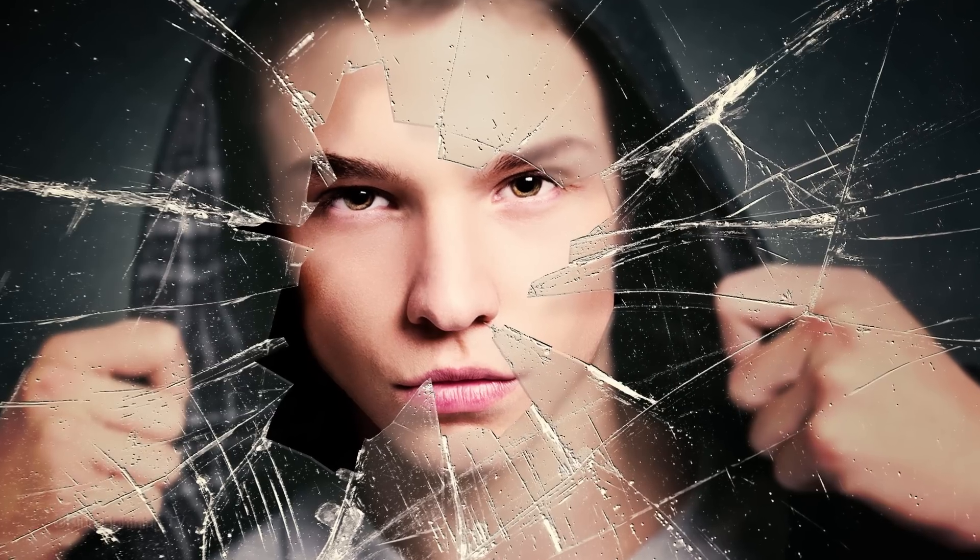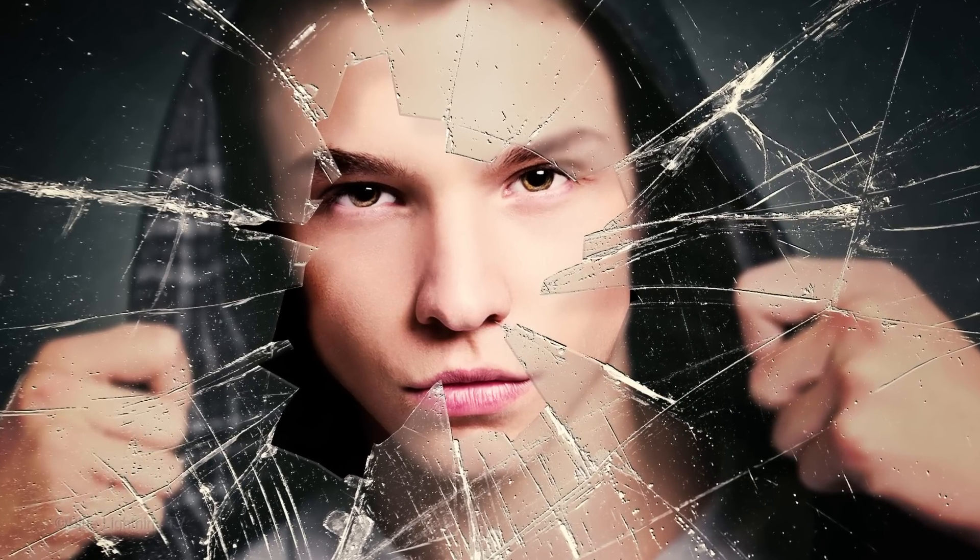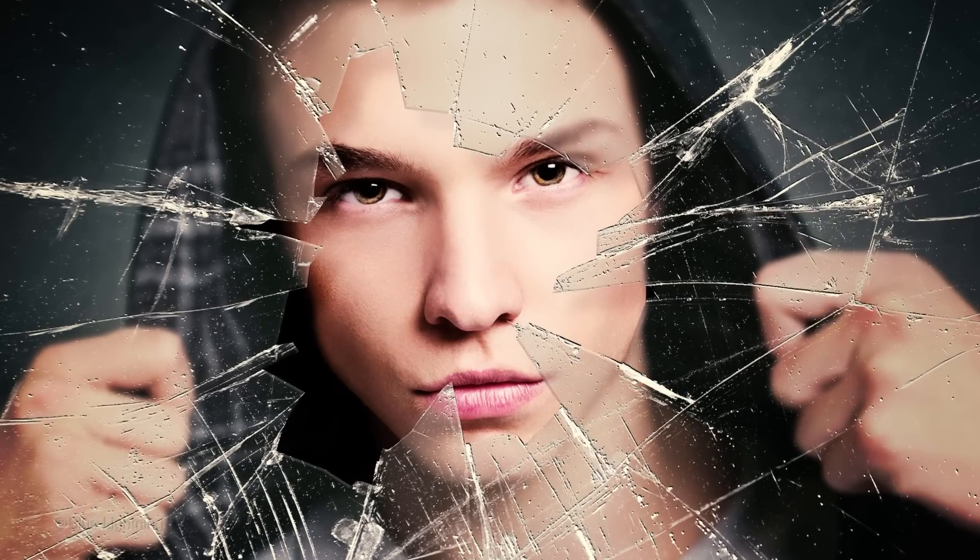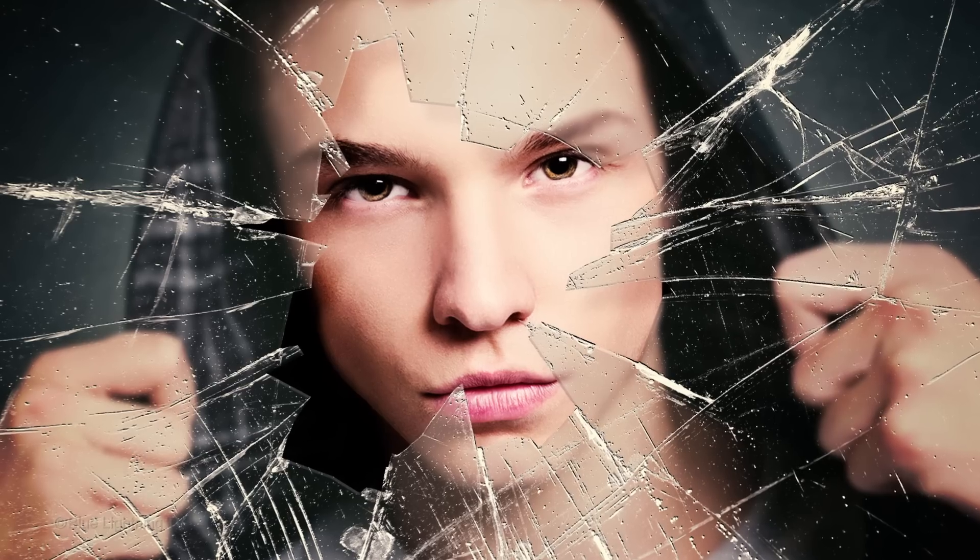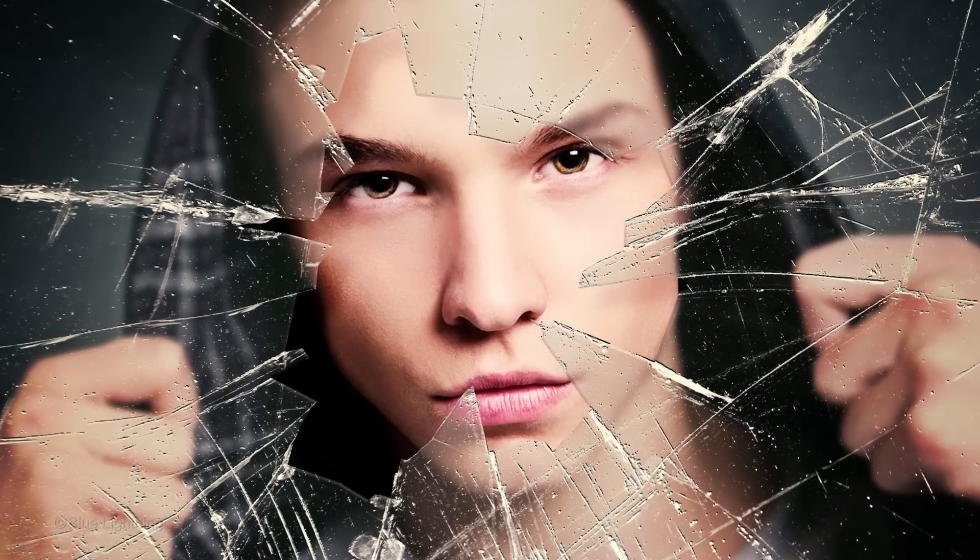Hi. This is Marty from Blue Lightning TV. I'm going to show you how to make a dramatic portrait of someone peering through shattered glass.